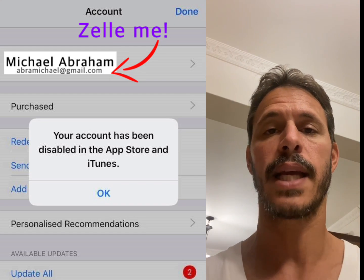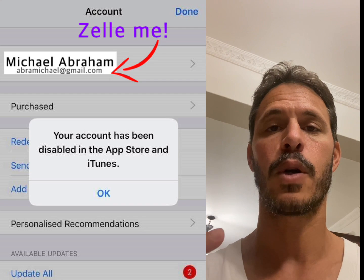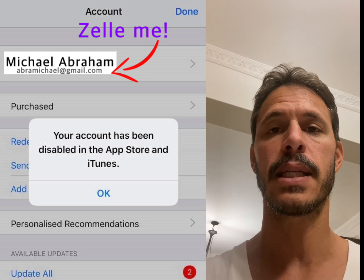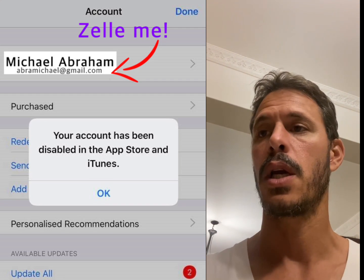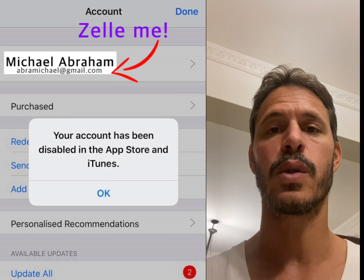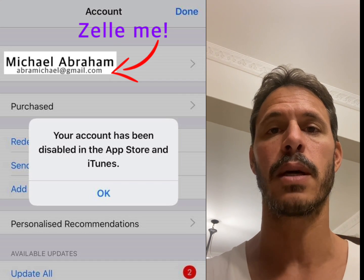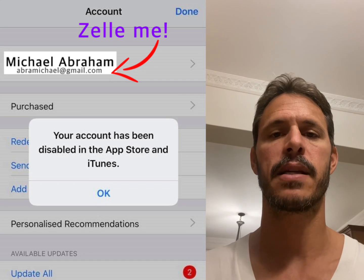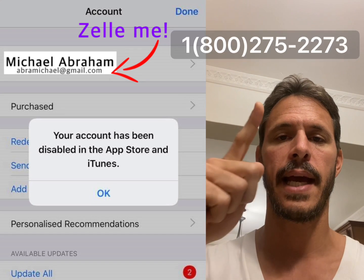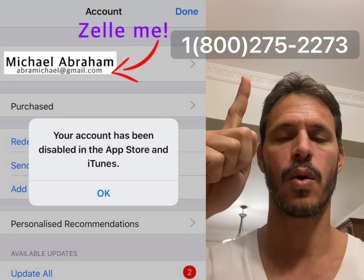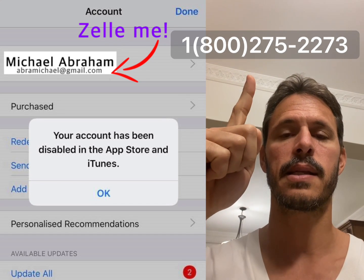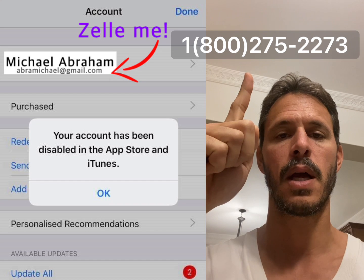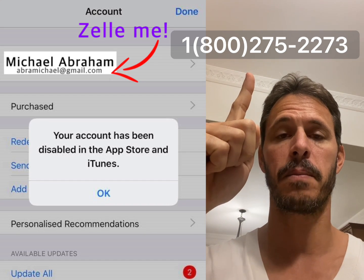So to get it back, I'm going to do two things for you. One is put a link in the description — this will take you to the support numbers to contact Apple directly. And two, here's the number I called. This is the United States Apple support help number. It worked for me.